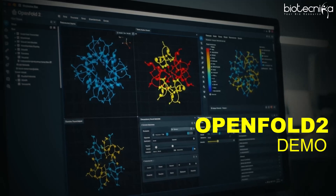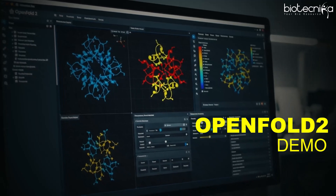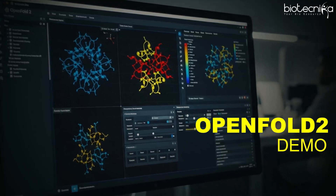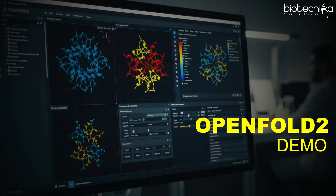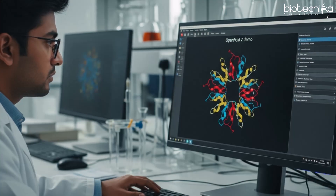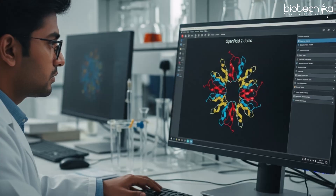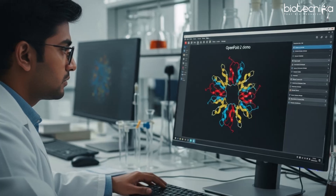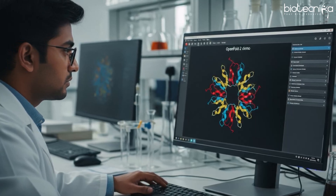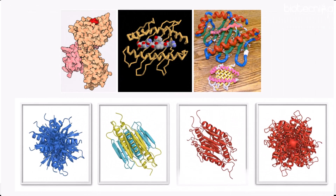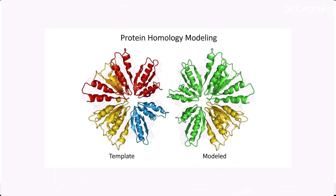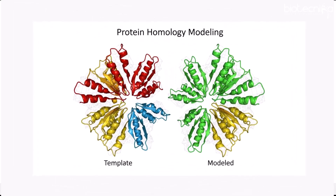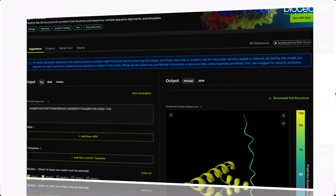Hello and welcome everyone to another demonstration video. Today we'll look at a particular tool via which you can model your protein. This is basically a protein modeling tool. We have seen the likes of AlphaFold and Swiss Model in past demonstration videos. If you want to dive deep into that, you need to join our session where we'll discuss protein modeling, homology modeling, ab initio, and threading.